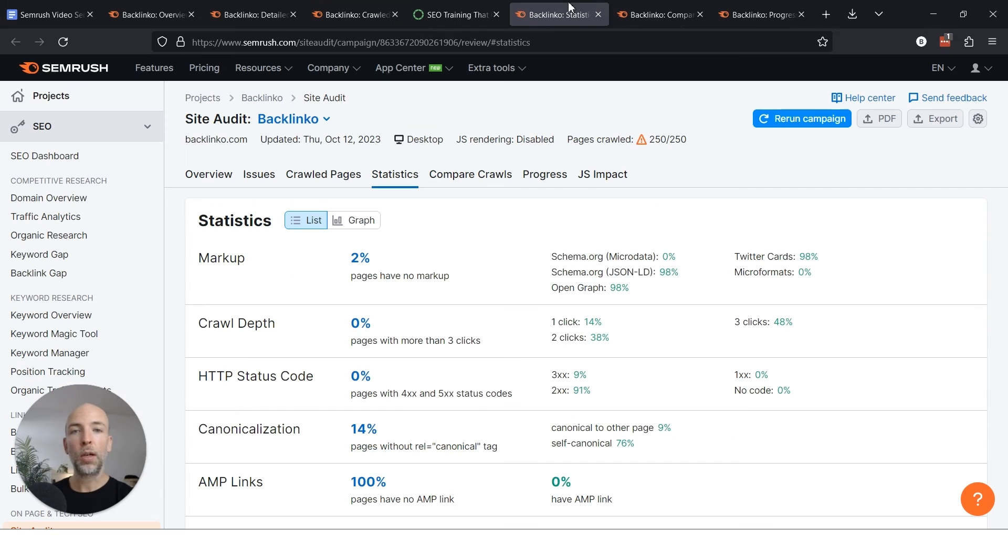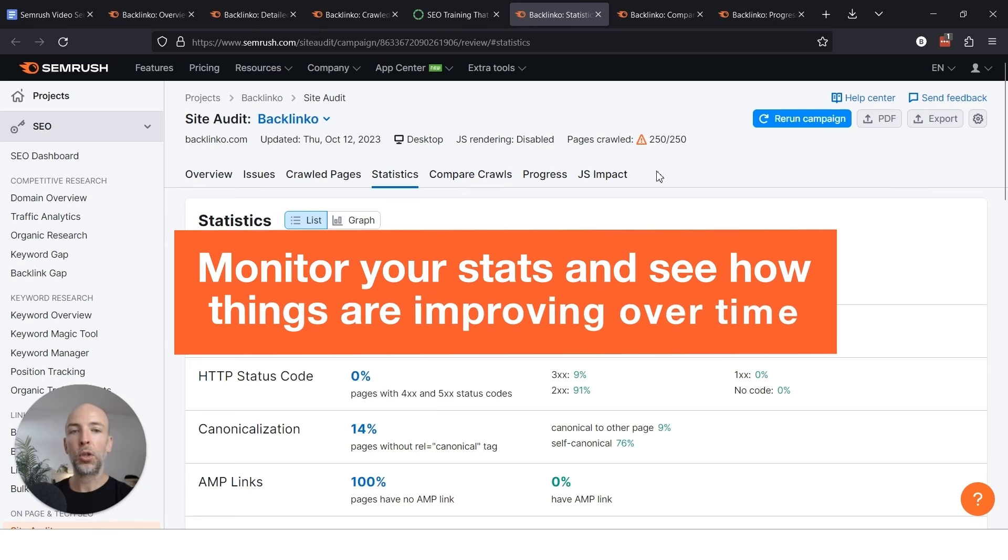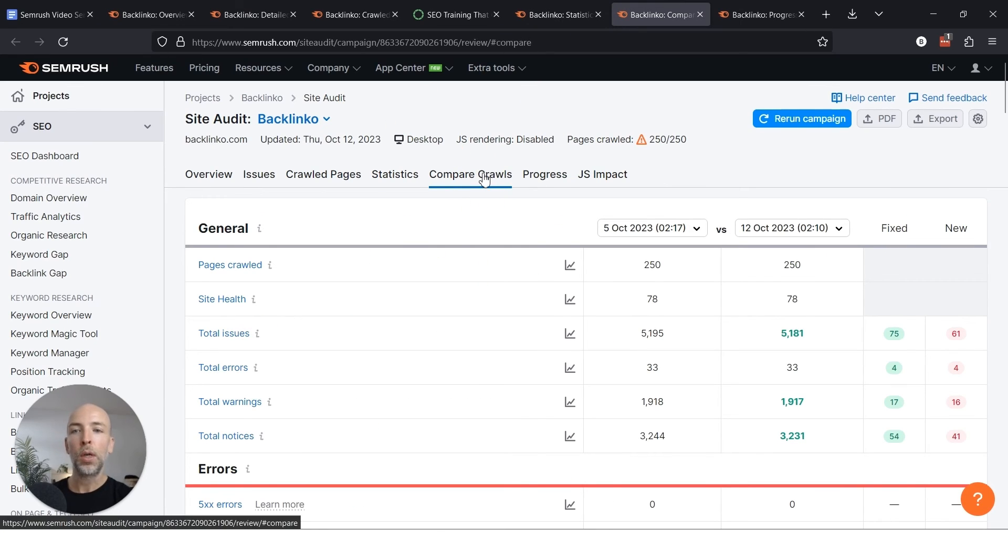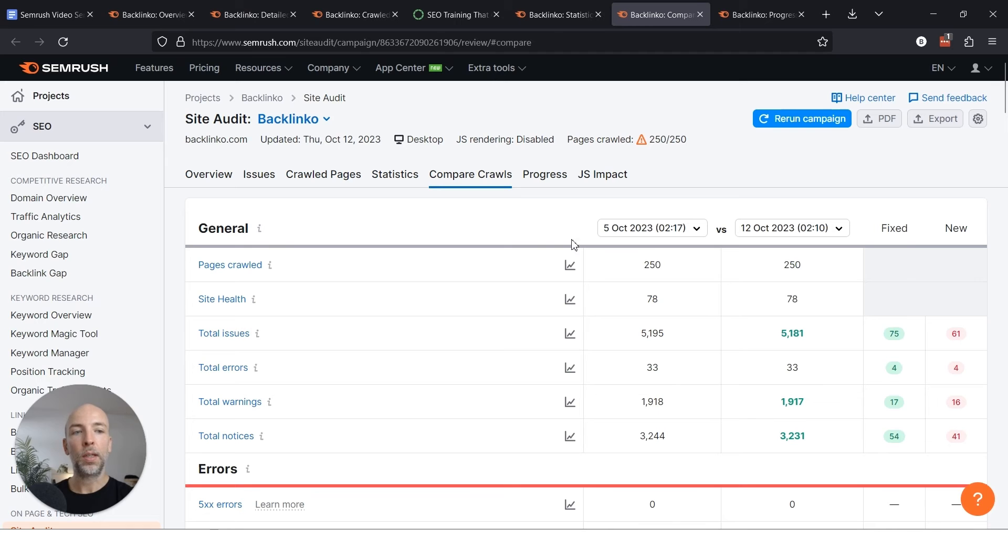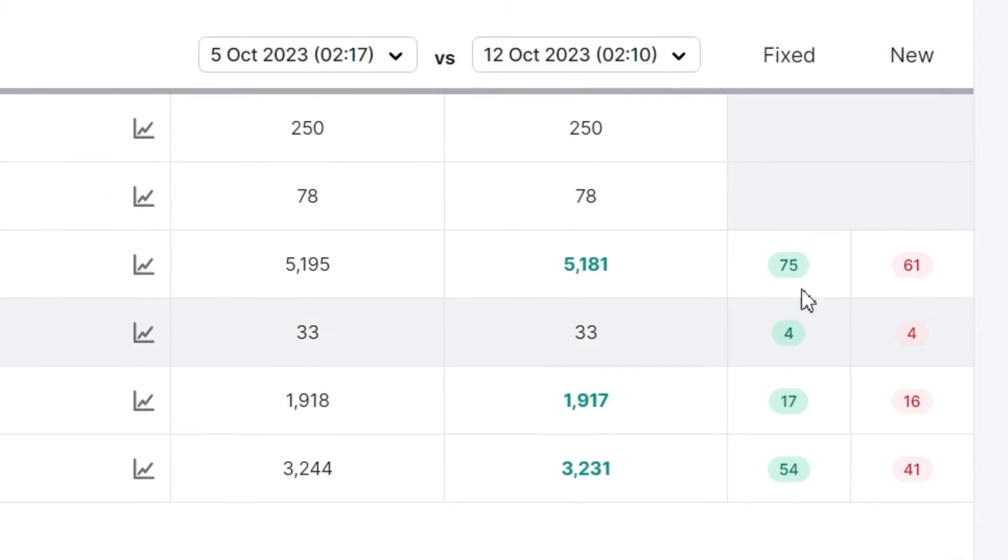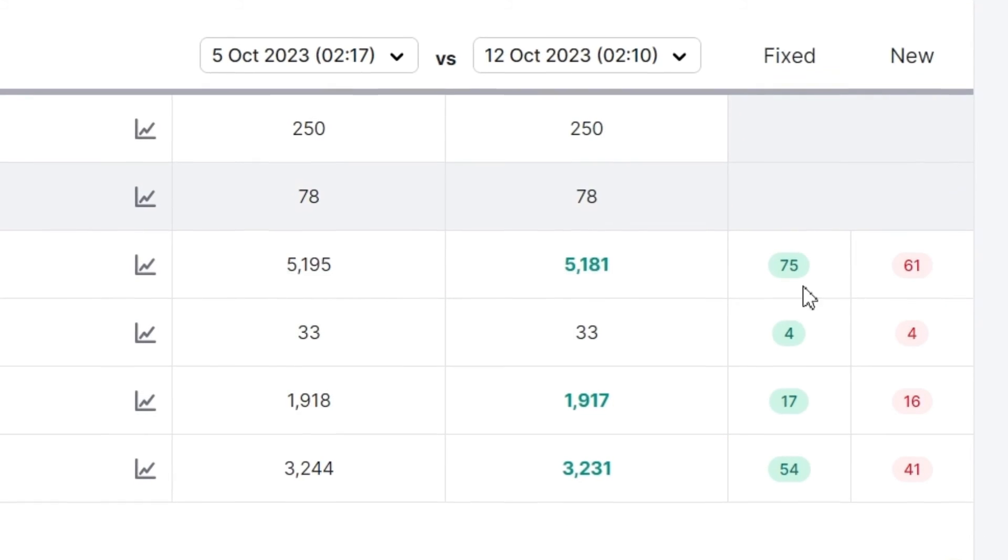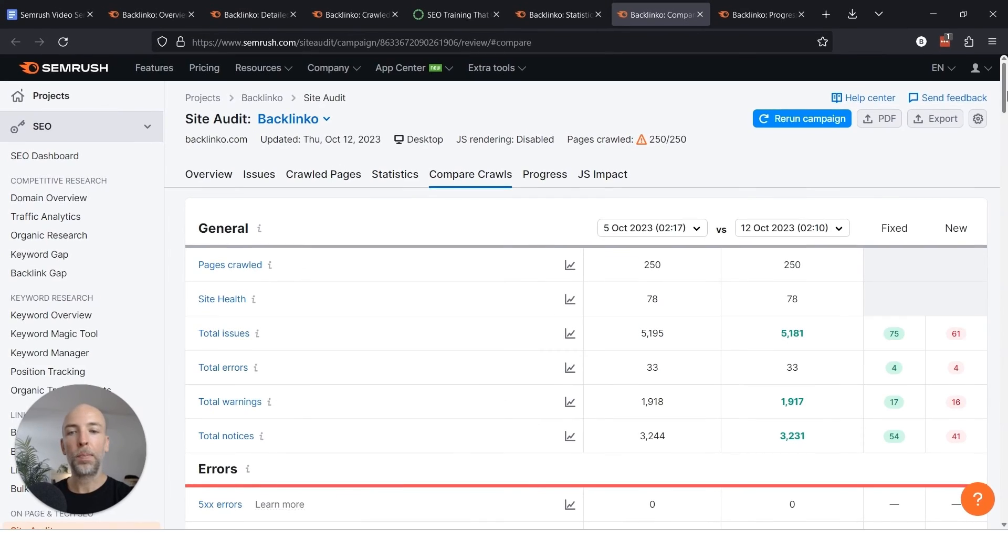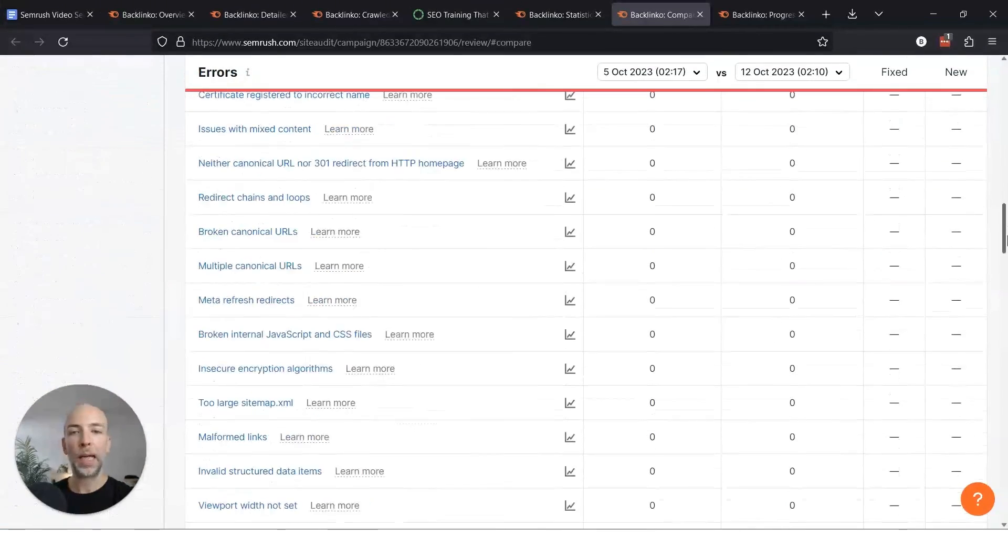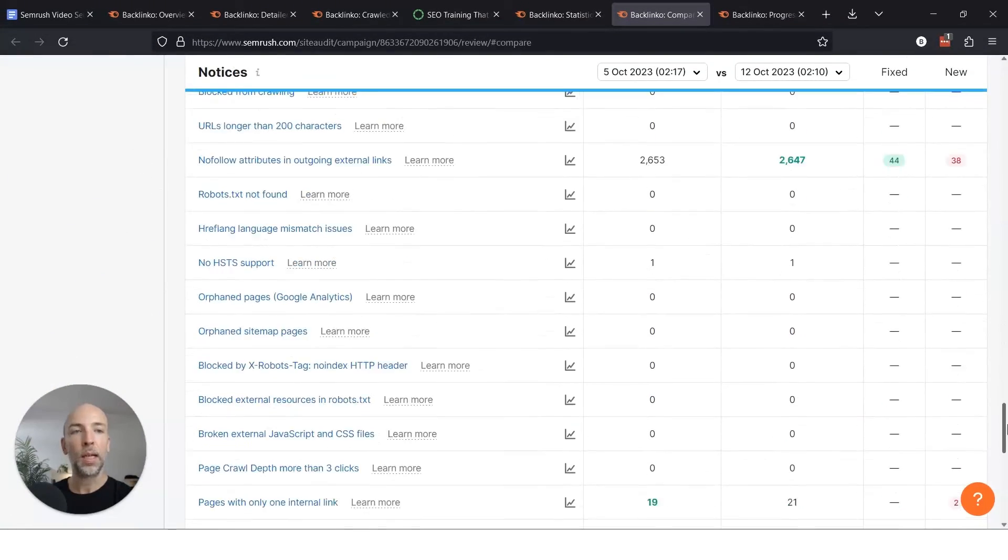So once you started to fix these issues, the next step is to monitor your stats and see how things are improving over time. And actually you can do that in SEMrush using this compare crawls feature. So if you're going in and you're like, I want to get my technical SEO under control, let me go in and fix all this stuff, you can see if it's making a difference or not. Ideally you want these fixed numbers to be going up and these new numbers to be going down because you're fixing these issues.